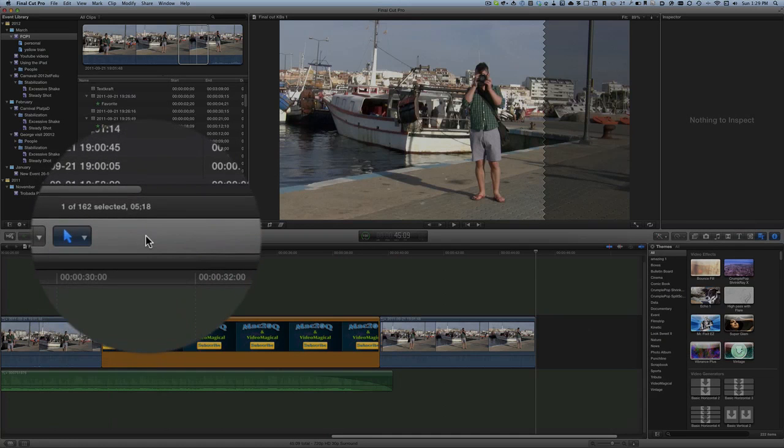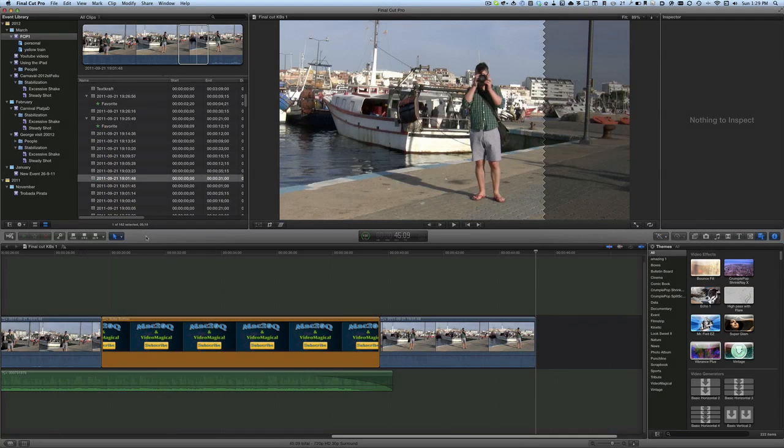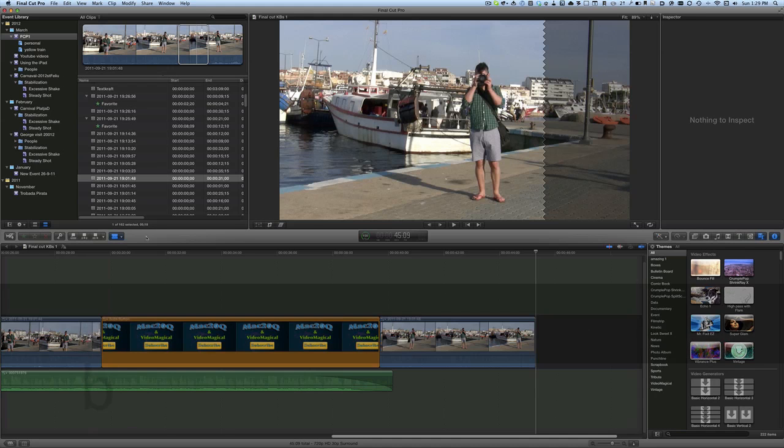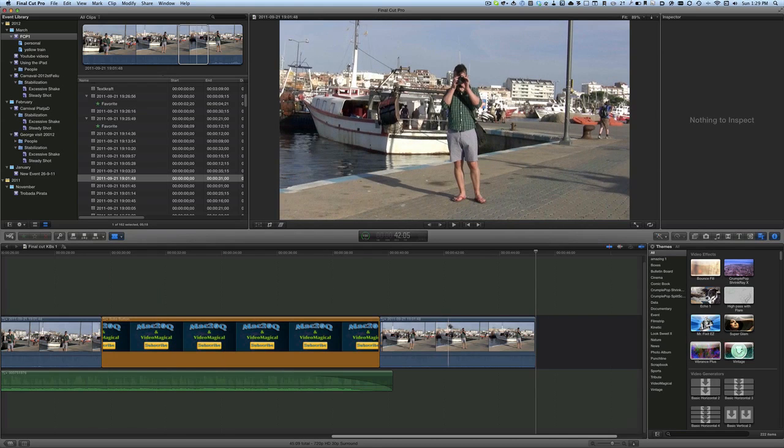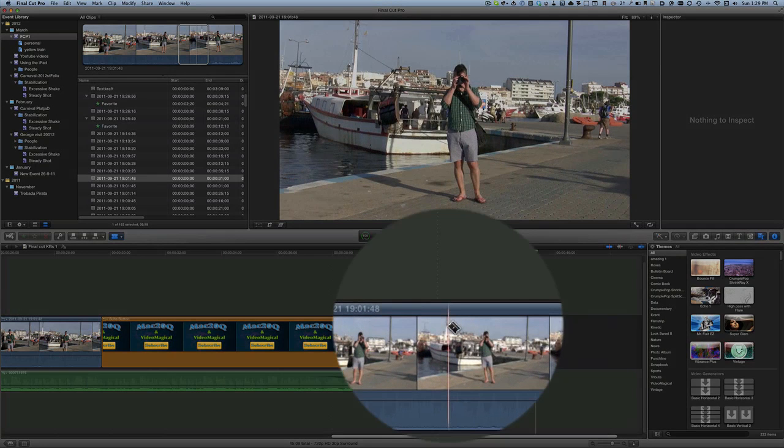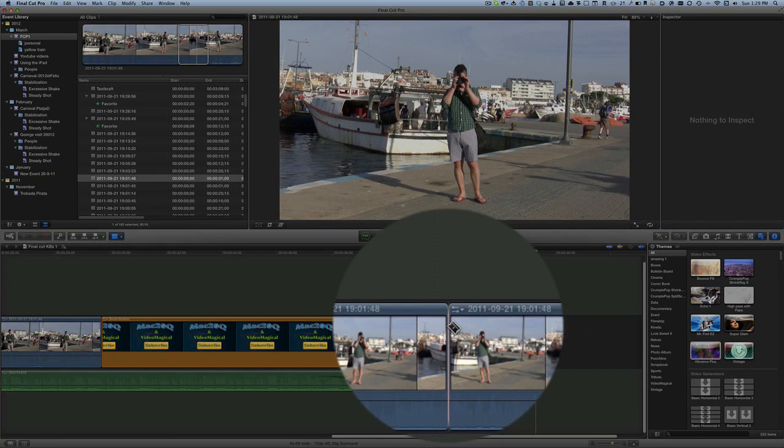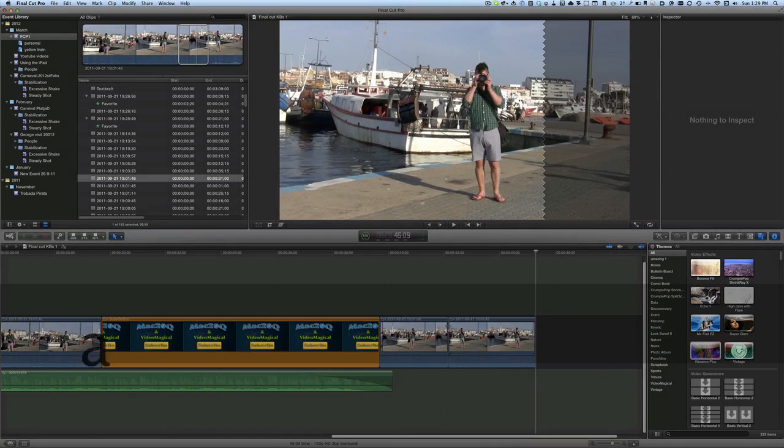Then the other key that I might press to use one of the tools would be the B key, which is the blade tool. So the blade tool is there so that if I want to put a cut into a clip that's already in the timeline...